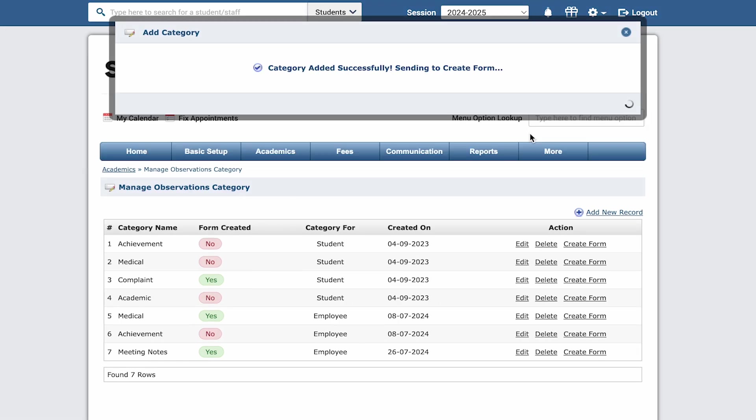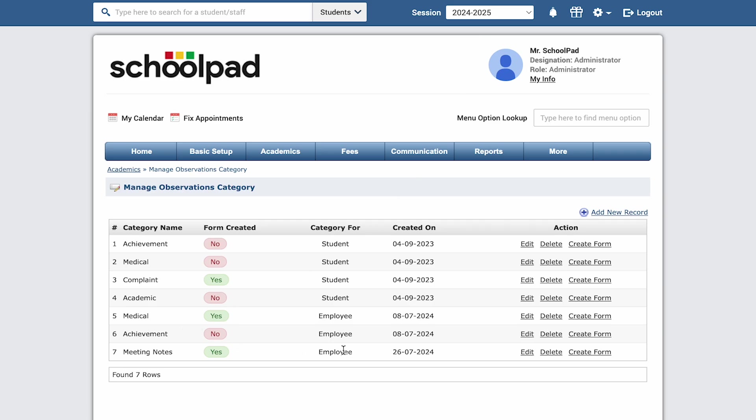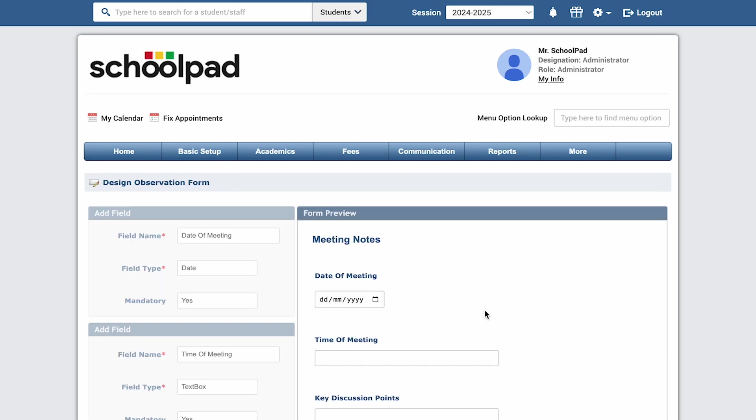That's it, now you'll see the category in the list. Next to meeting notes, click create form to set up the form for entering your notes.